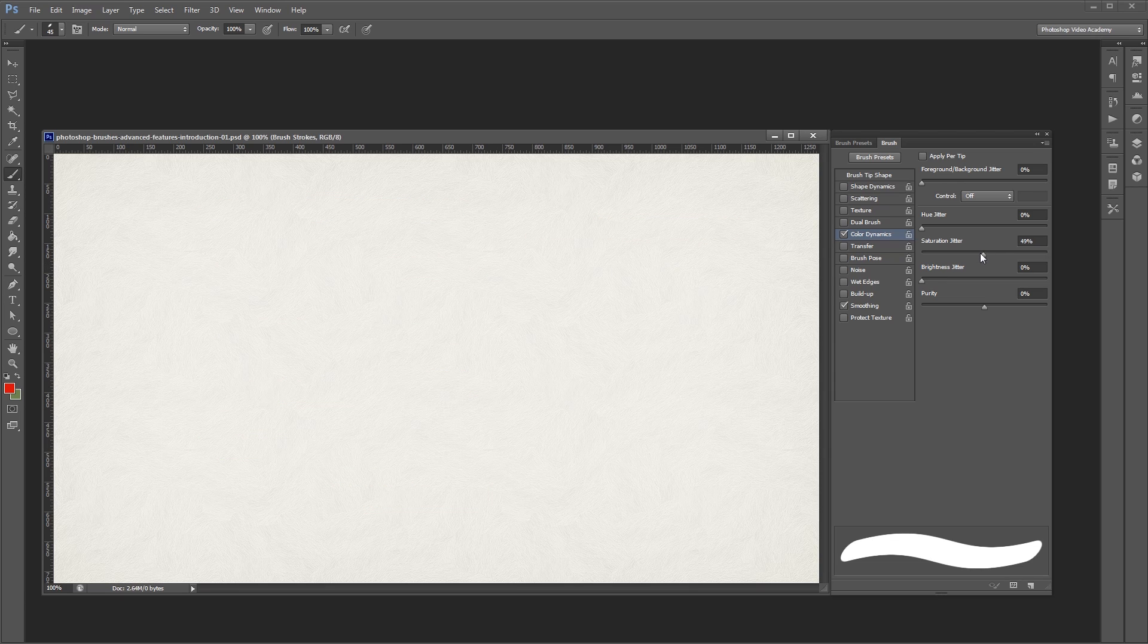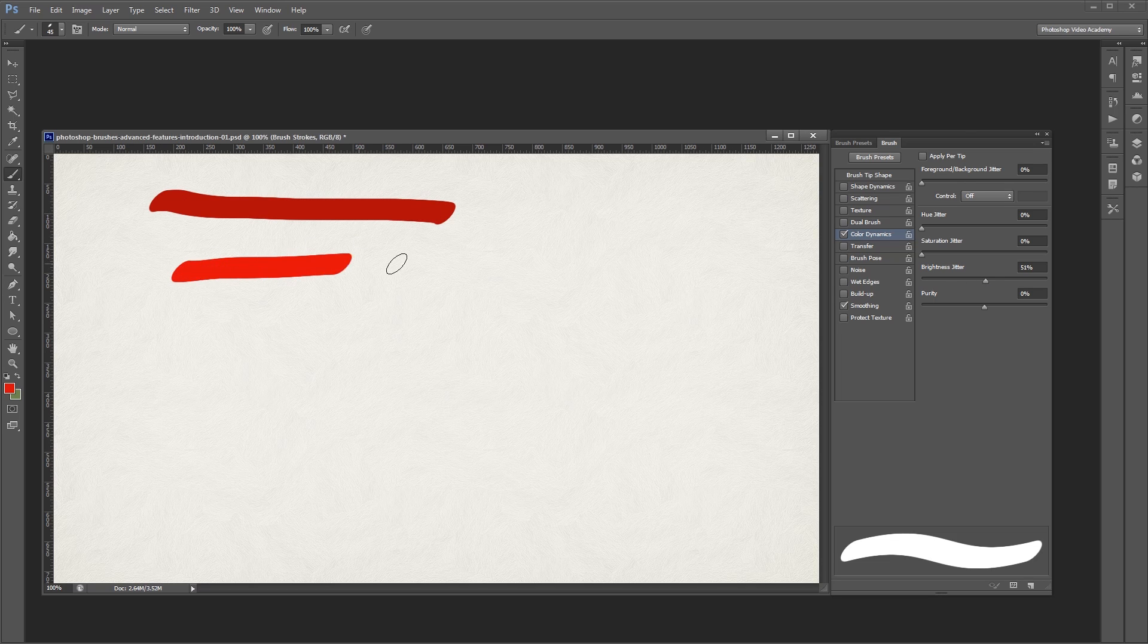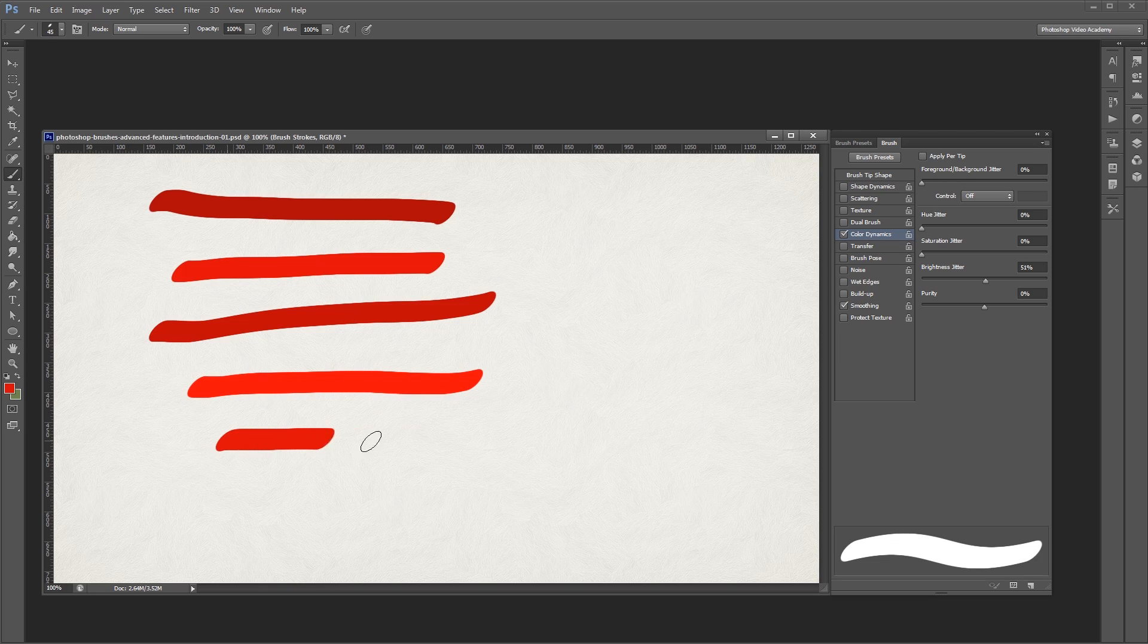Next, you'll see the brightness jitter slider. It's similar to the others, except instead of affecting the color and the saturation, it affects only the brightness. So if I turn that up to about 50%, you'll notice that all my strokes are the same red color and they're all very saturated, but some of them are brighter than the others.